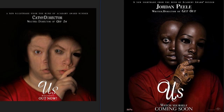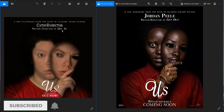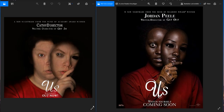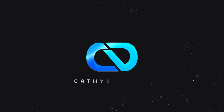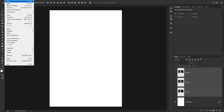Hey guys, welcome to a new Photoshop tutorial. Today I want to show you how you can create the US movie poster in Photoshop. Everything you need is in the description, like the fonts I used. The pictures you need to do by yourself, but we're doing the tears, the eyes, and the face. I think it's pretty good, so let's get started.